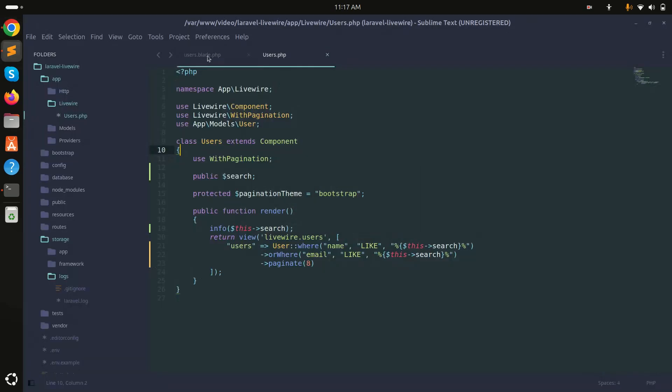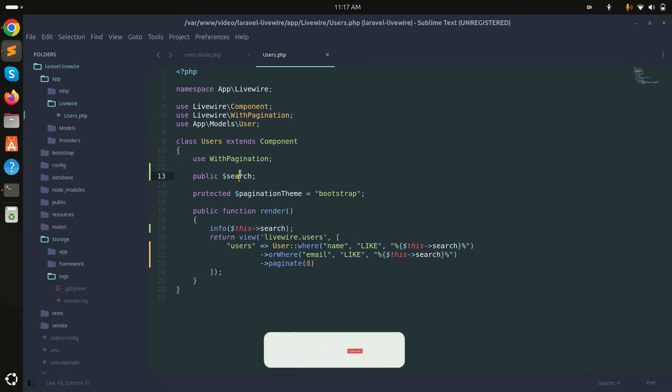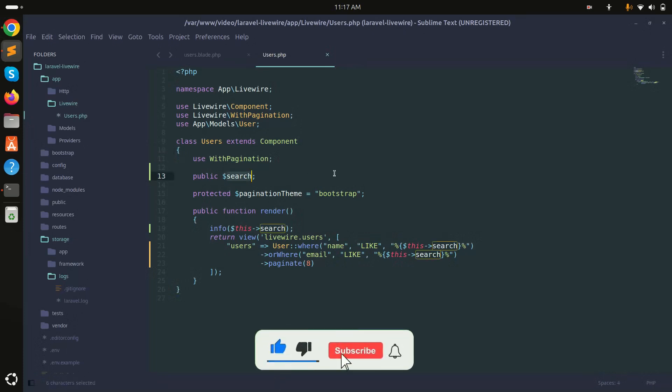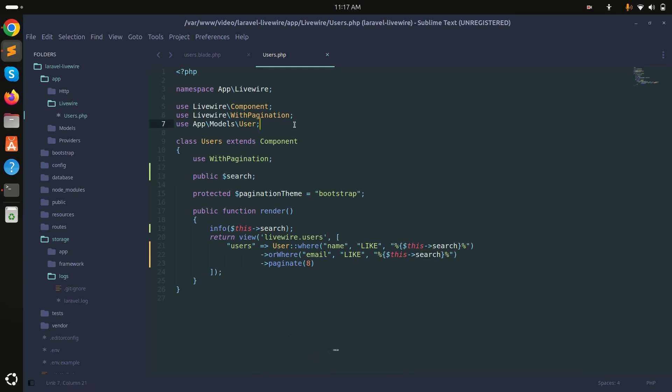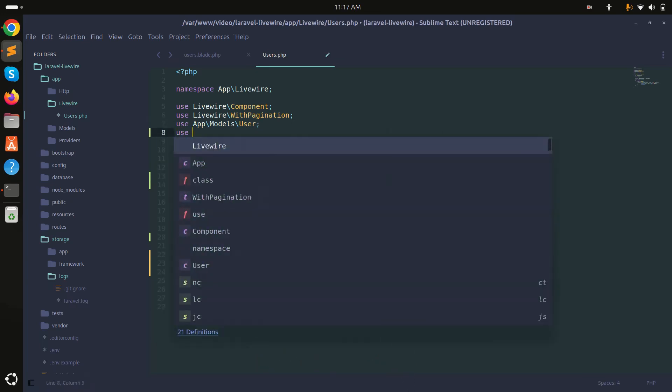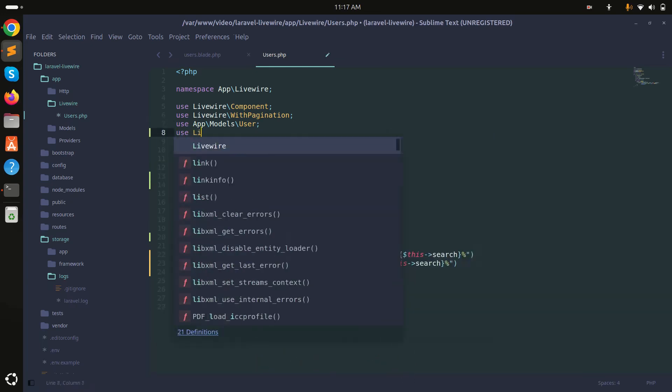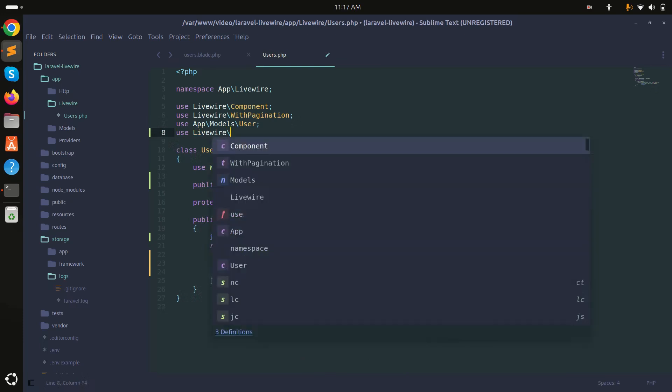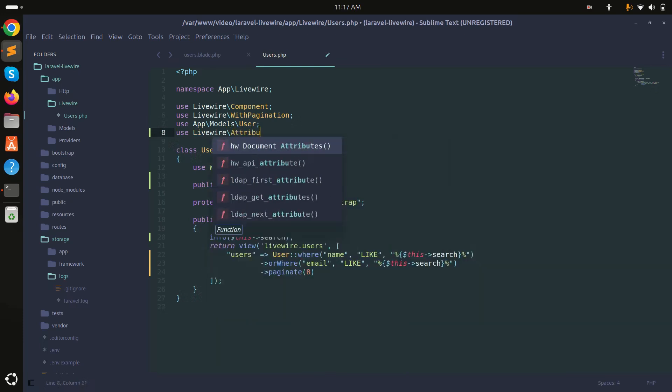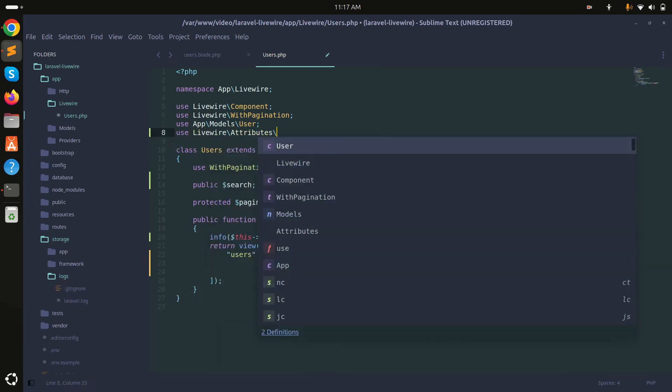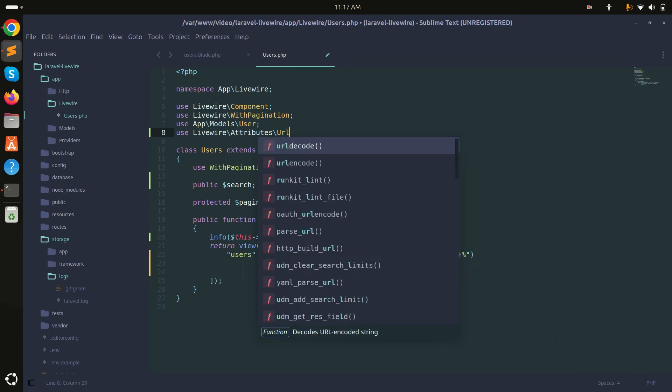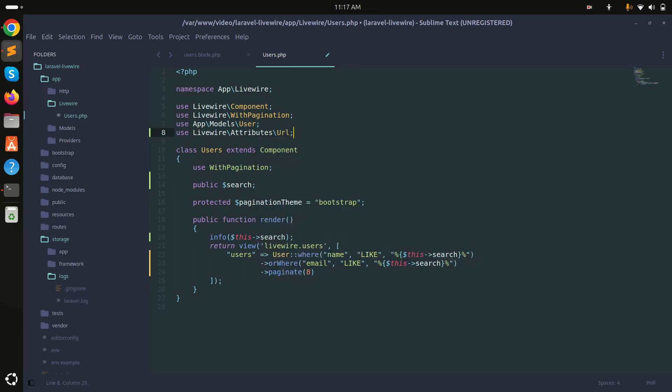If I go here and inside my Livewire class, there is already a defined search variable. But if you are using Laravel Livewire, then you can easily do it with query string. What you need to do first is you need to use Livewire attributes and then I will say "url". Save it.